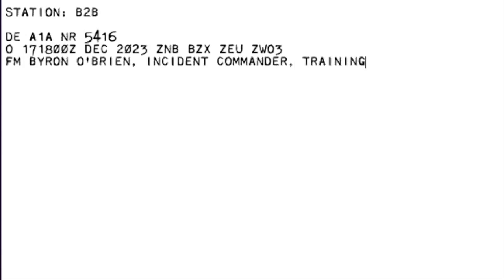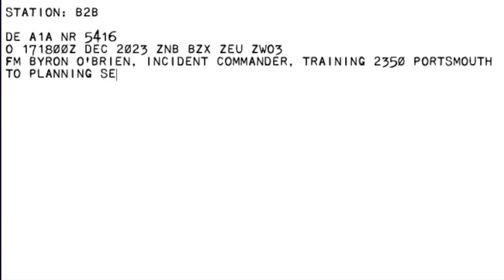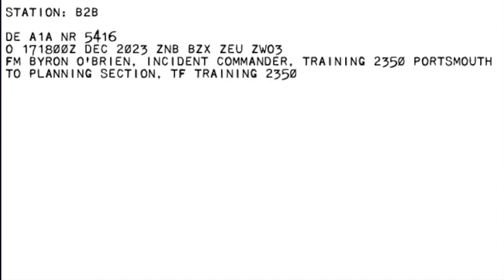Training. Figures 2-3-5-0. Hortsmouth. Two. Planning section. Comma. Militars. Tango Foxtrot. Training. Figures 2-3-5-0. Comma. Columbus. Groups 1-0. Break.